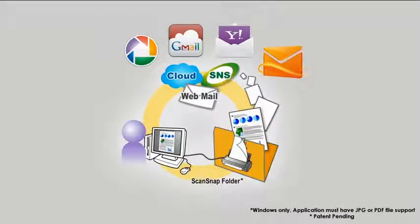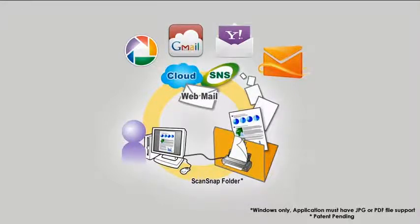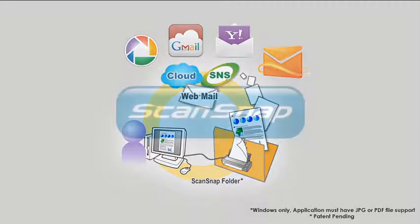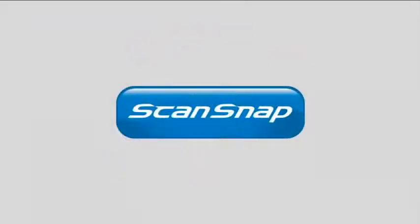Allowing you to unleash limitless possibilities to your scanned documents. For more information and useful tips, please visit ScanSnapCommunity.com.